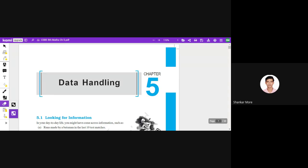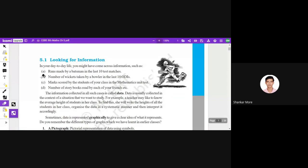Today we are going to start a new chapter — the fifth chapter — and the chapter's name is Data Handling. You can call it 'data' as well; both are the same. I'm more comfortable calling it 'data' so I will be calling it like that. I hope you can adjust with it.